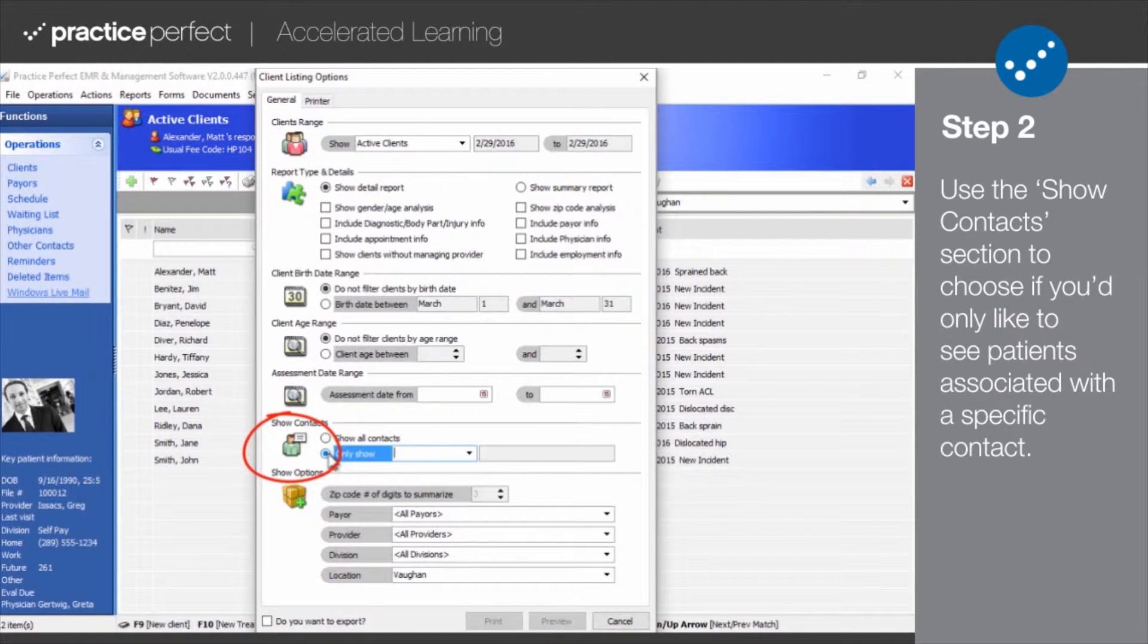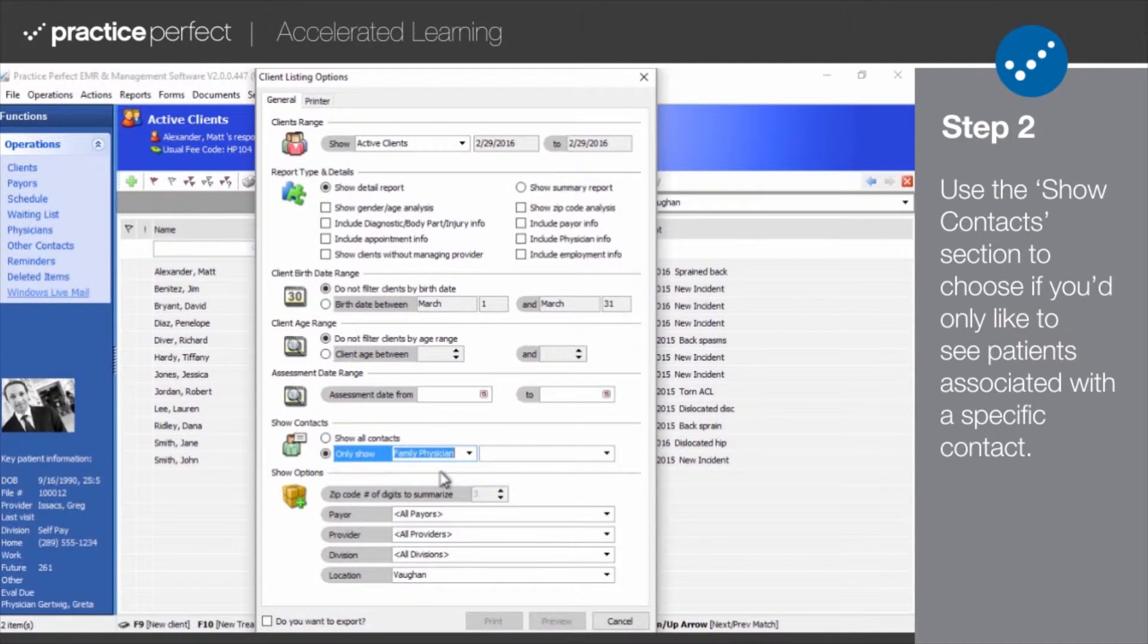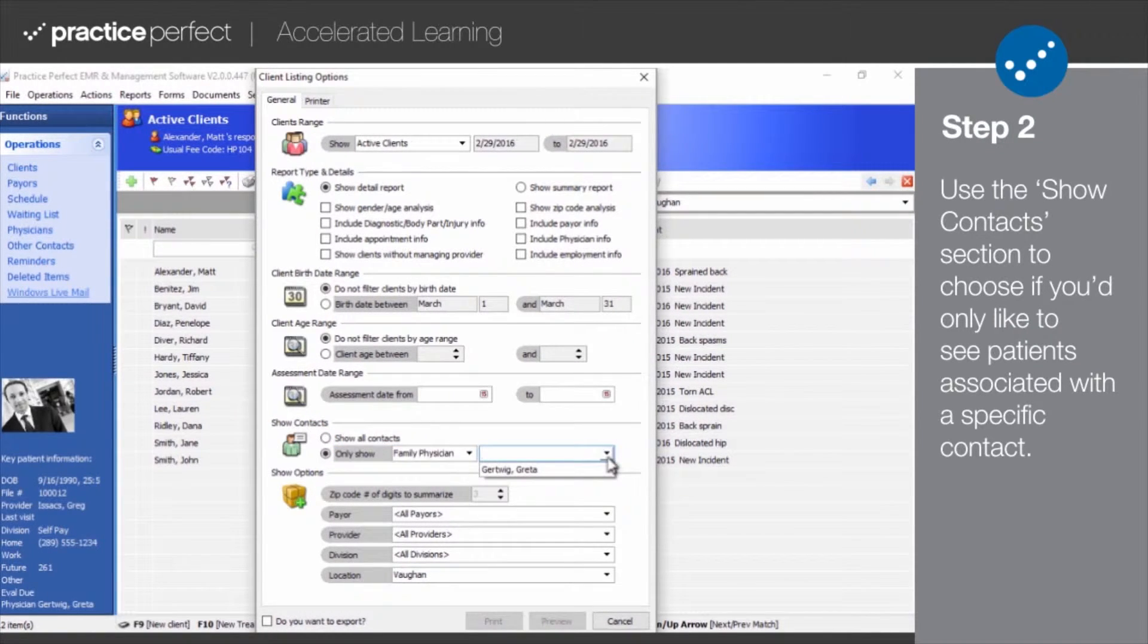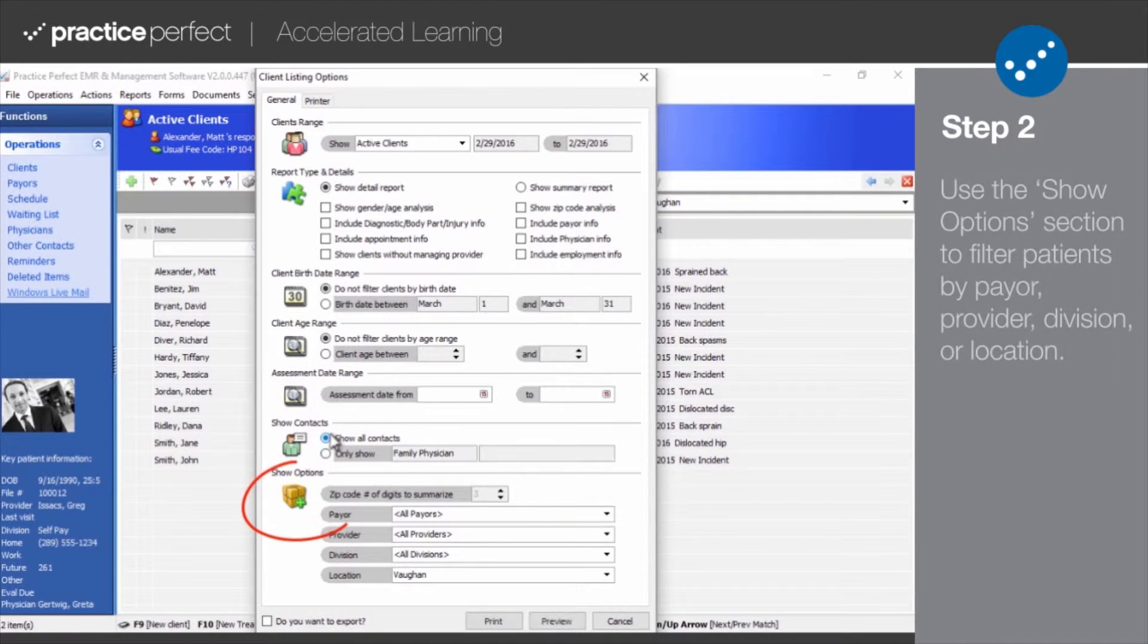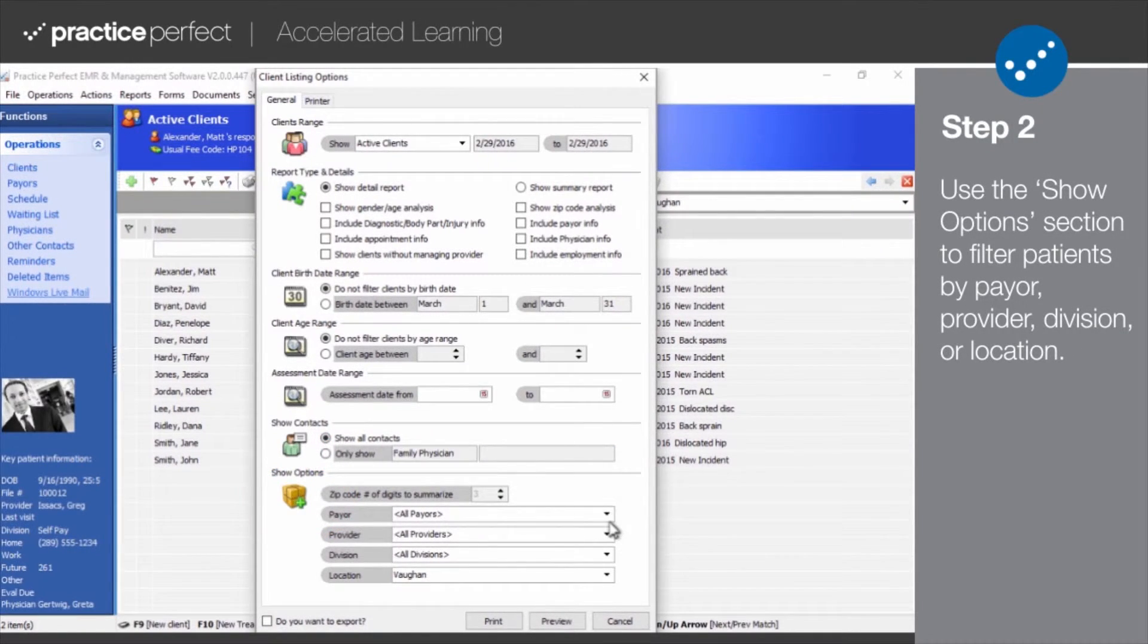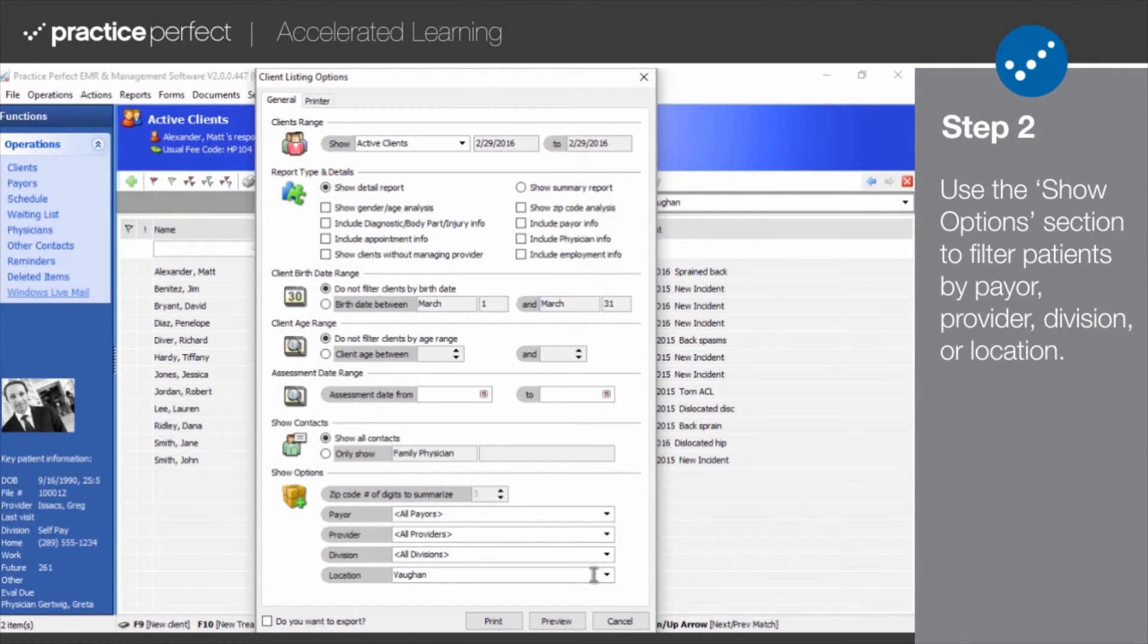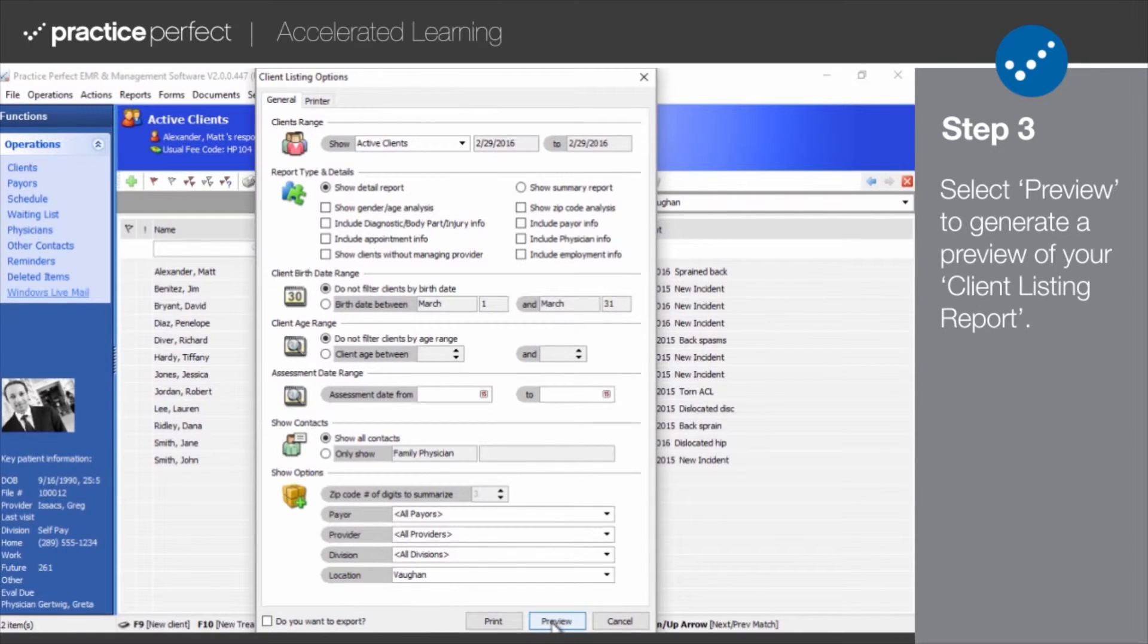In show contacts, you can choose if you only want to see patients who are associated with a particular contact, such as a family physician, an incident physician, an employer, or an adjuster. And finally, under show options, you can choose whether you want your client listing report to feature all clients attached to a certain payer, provider, or one of your custom divisions.